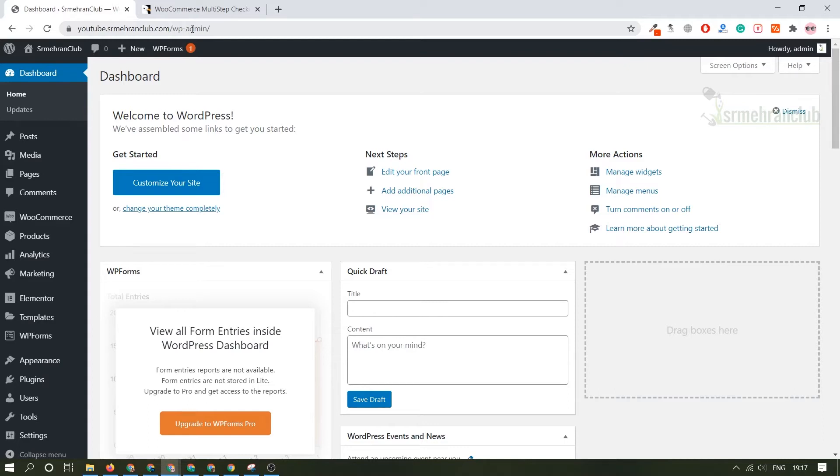Once you are logged in this is called the dashboard or the backend of your website. With the help of this interface you will be able to play around in any kind of setting and create your website more amazing.